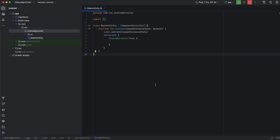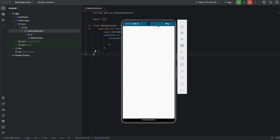Hey everyone, welcome back to a new video. In this video I will show you how to change the system bar's color in Jetpack Compose. So if you don't know what that is, the status bar and the navigation bar are called system bars. In this video I will show you how to customize them, how to change their color, how to change the icons that appear in the status bar and the navigation indicator. So without further ado, let's jump into it.